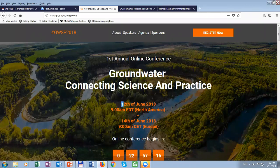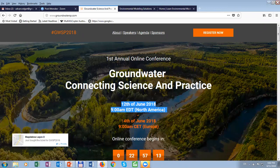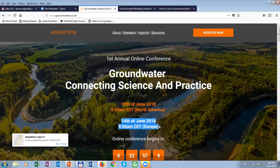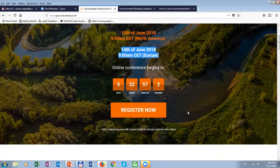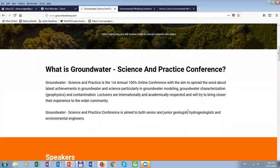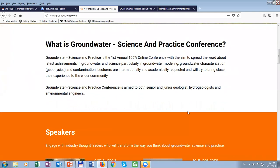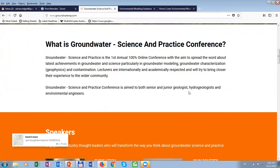I'm the organizer of the Groundwater Connecting Science and Practice Conference. That conference is going to be held tomorrow for North America and two days after that, June 14th, for Europe and this time zone including Africa. This is the first annual online conference with the aim to spread the word about the latest achievements in groundwater science.